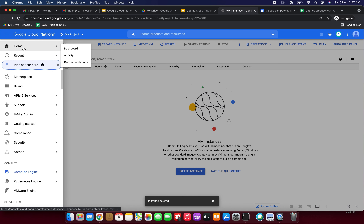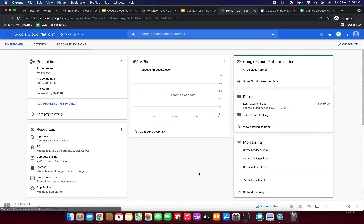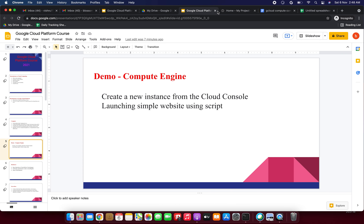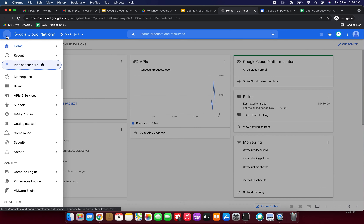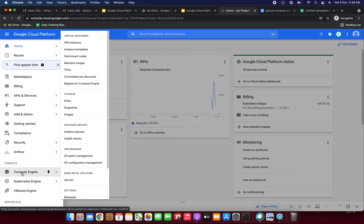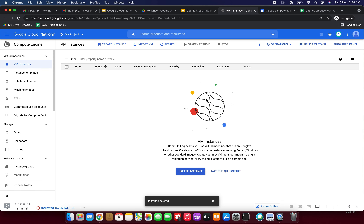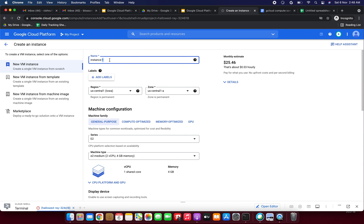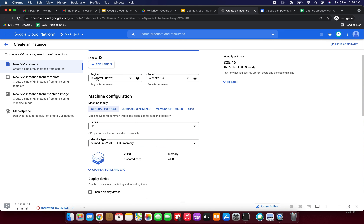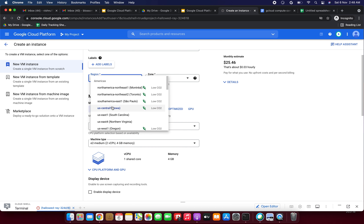I'm clicking the navigation menu. No need to worry — I will explain how to do each and everything in the course, including how to create a GCP account. So first I need to click the navigation menu and go to Compute Engine. Just click Compute Engine — it's opening now. Click VM instances, then click Create Instance.